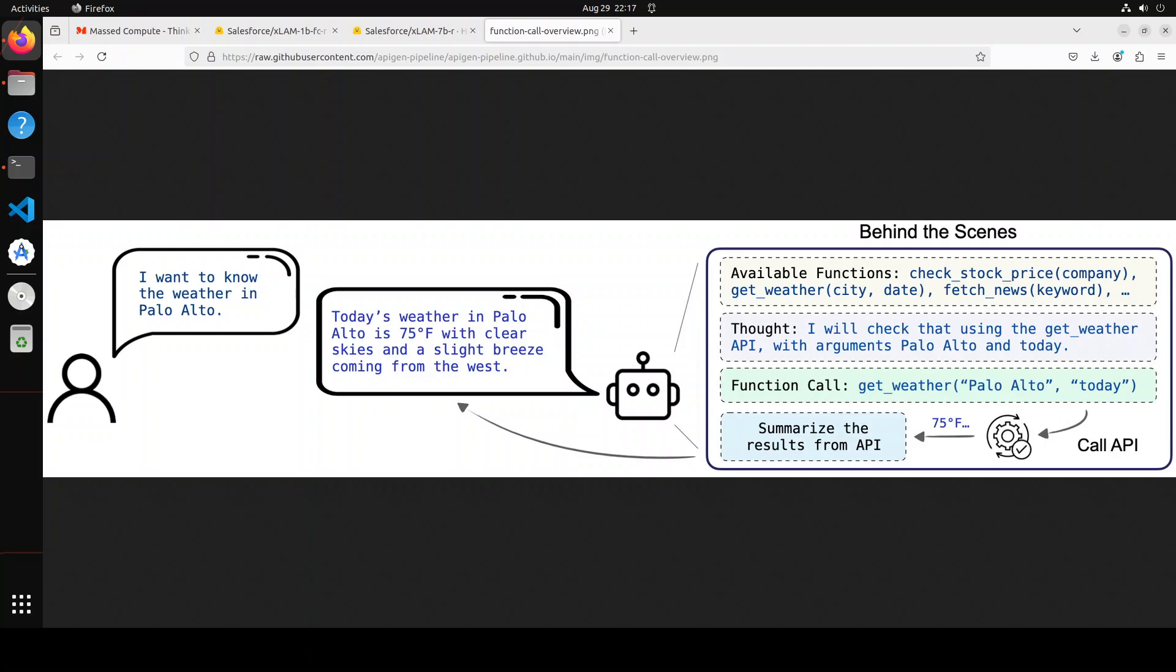And the way it works is described in this video. So you see function calling or it is also called as tool use is one of the key capabilities for AI agents. It requires a model to not only understand and generate human-like text, but also to execute functional API calls based on the natural language instructions. This extends the utility of LLMs beyond simple conversation tasks to dynamic interactions with a variety of digital services and applications such as retrieving weather information, managing social media platforms, and handling financial services.